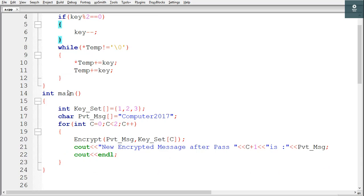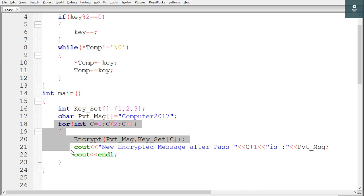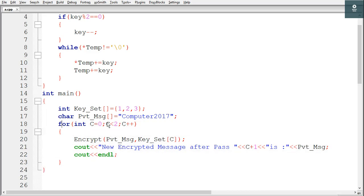Now we will go inside the main. The first thing is declaration and initialization of an integer array. The name of this array is keyset and these are the values for its elements. Then we have declared a character array whose name is pvtmsg with these values. Then we have a for loop, and this loop will work until c is less than 2, that is when c is 0 and c is 1 — so this loop will work two times.